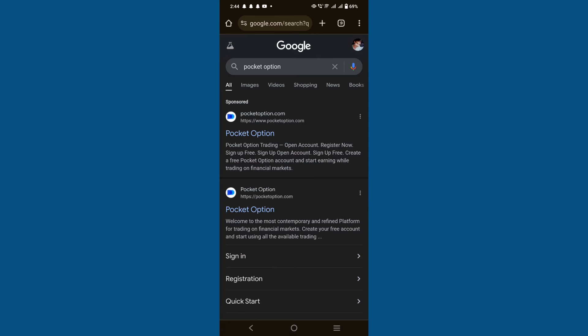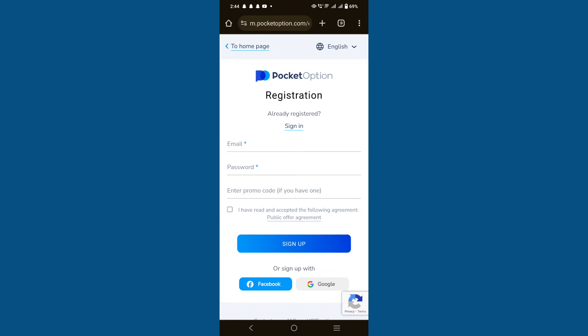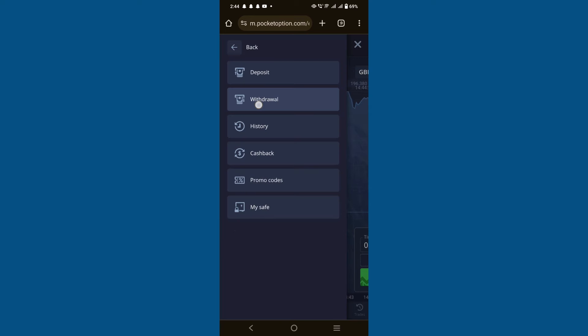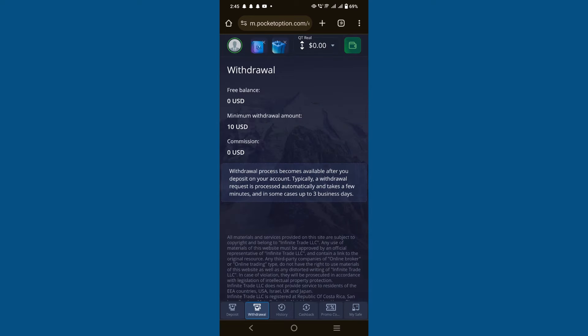Go to your browser and search for Pocket Option. Tap on the first website shown and sign in by choosing your Google account. Then tap on Finance and select the withdrawal option. Here you can paste your copied address and withdraw money.